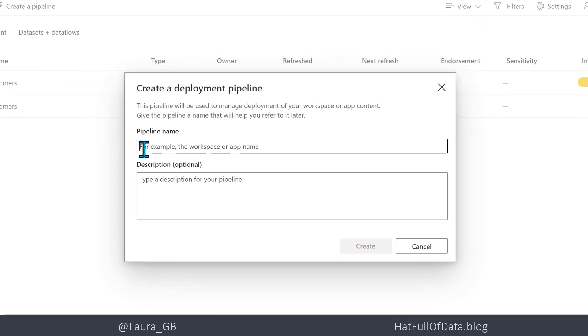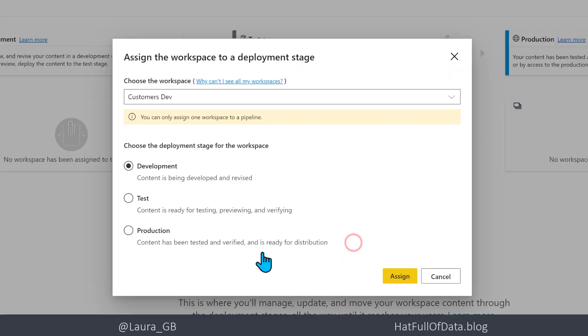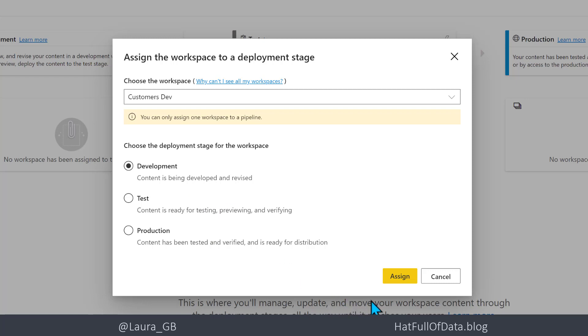It asks you for a name, so I'm just going to call it Customers and click Create. So it's asking you where is this one fitting, which kind is it. We're going to go with Development and then I am going to click Assign.